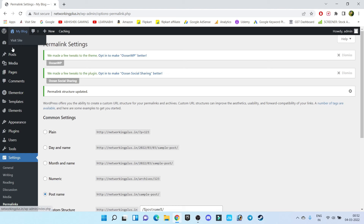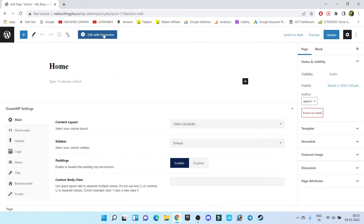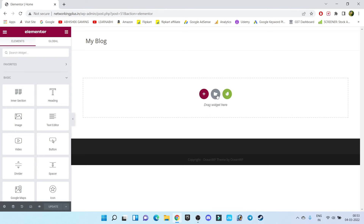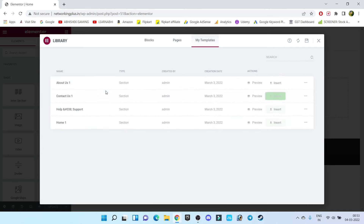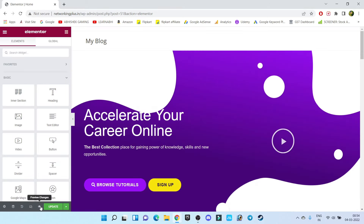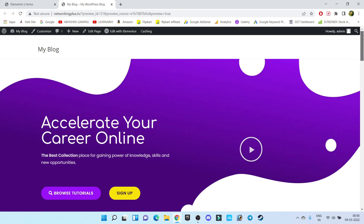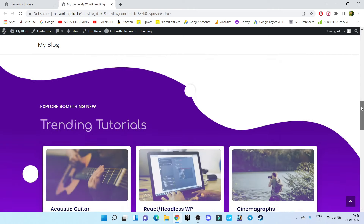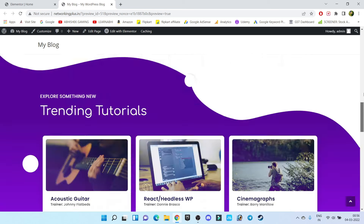Go to Pages, All Pages, open the homepage, and click on Edit with Elementor. Click on the folder icon, go to My Templates — it will display all the templates you have installed. This is our homepage, so we are going to choose 'Home' and click on Insert. Our template has been imported successfully. Let's click on Preview Changes. As you can see, this is how our website homepage is going to look — how cool it is! We have successfully created our website homepage.